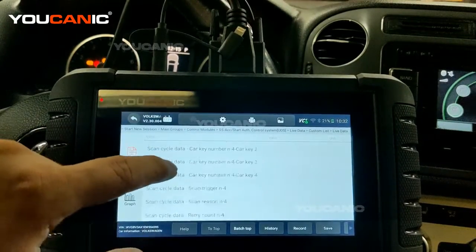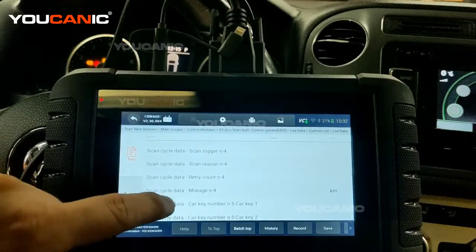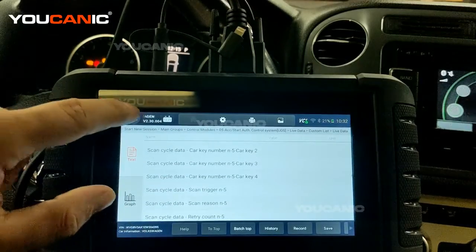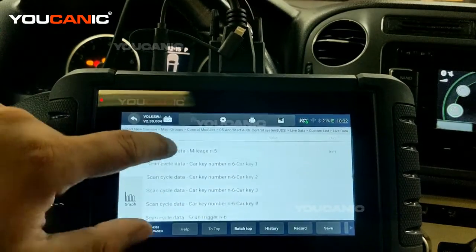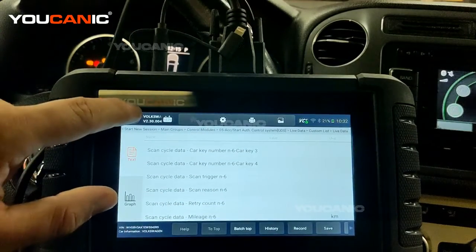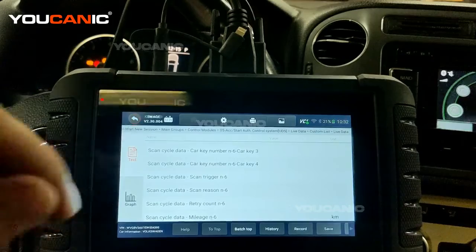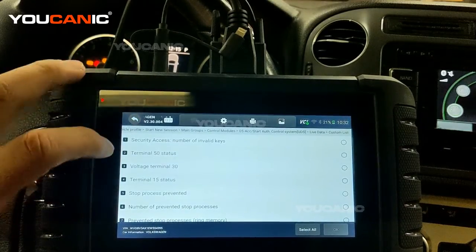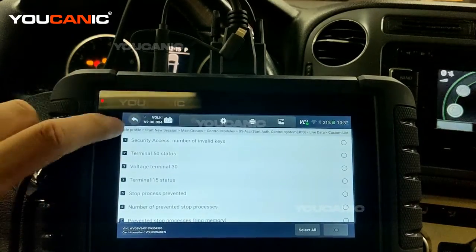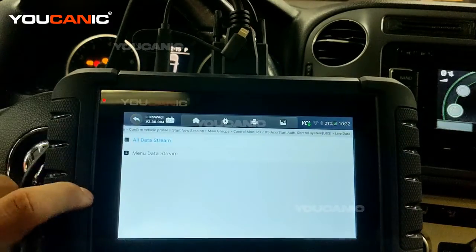This can be really good if you're looking to troubleshoot an issue and you want to actually look at what the car is getting, what kind of data it's getting. Let's go back.